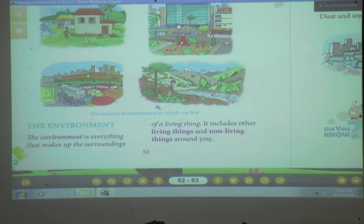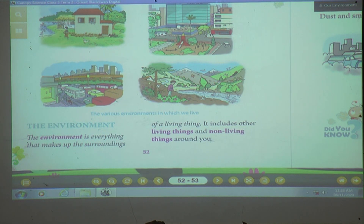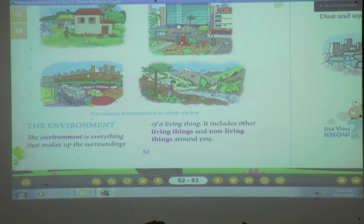All things are provided by the environment. It includes other living things and non-living things around you. There are non-living things also. This car, train — are they living things? No. They are non-living things. This building — it is a non-living thing.